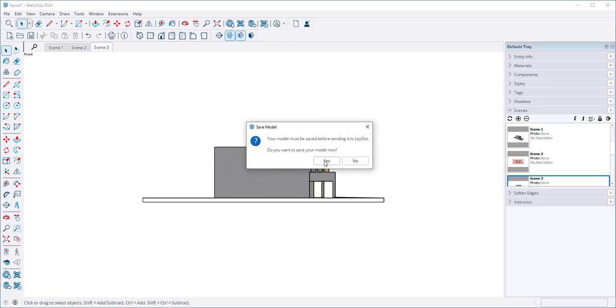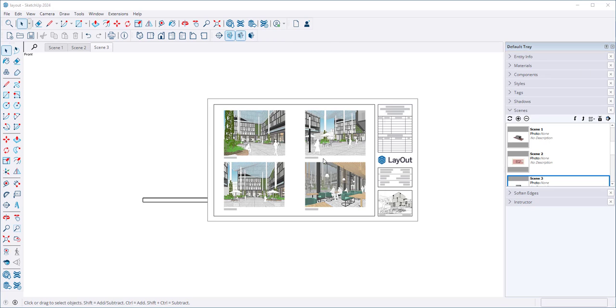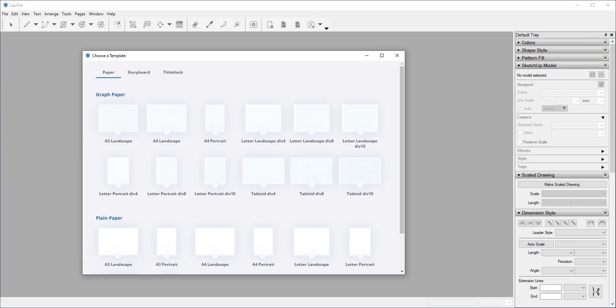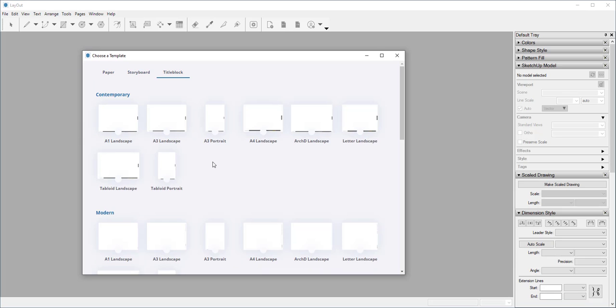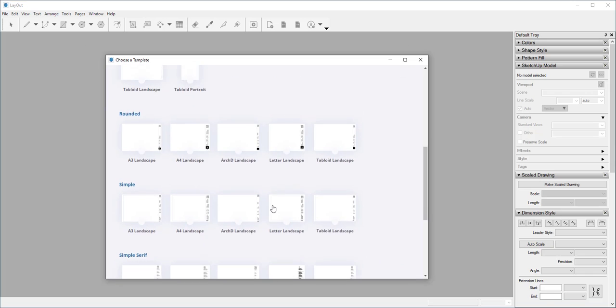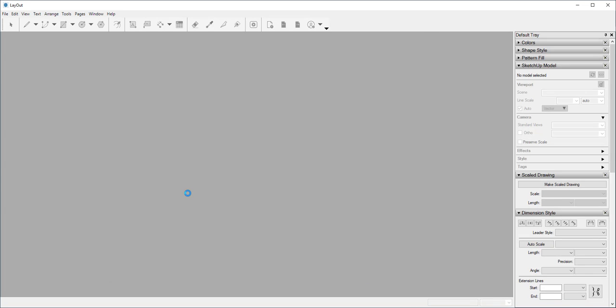If I click yes it will save automatically. And before it lets me into Layout I need to choose a paper or a storyboard format or a paper with a title block. I'll click on this one.